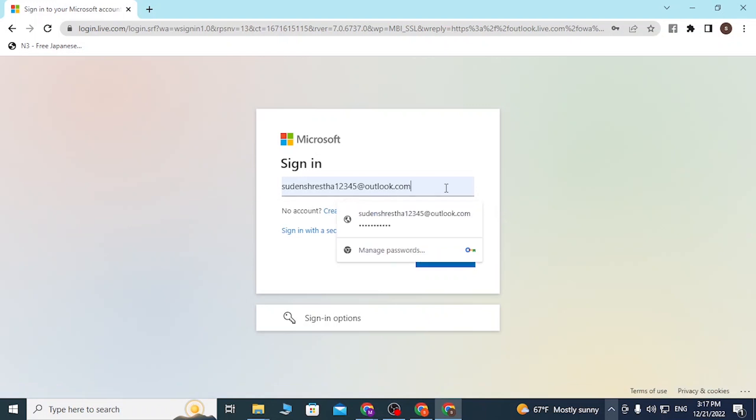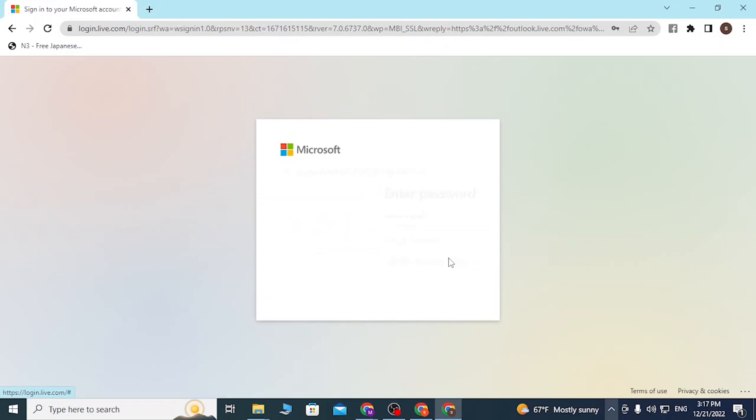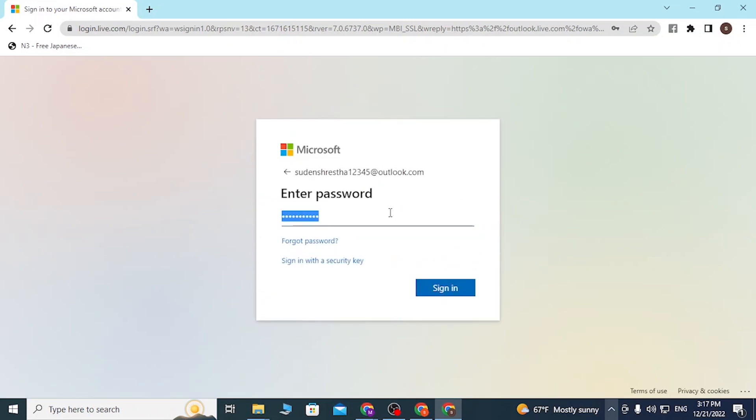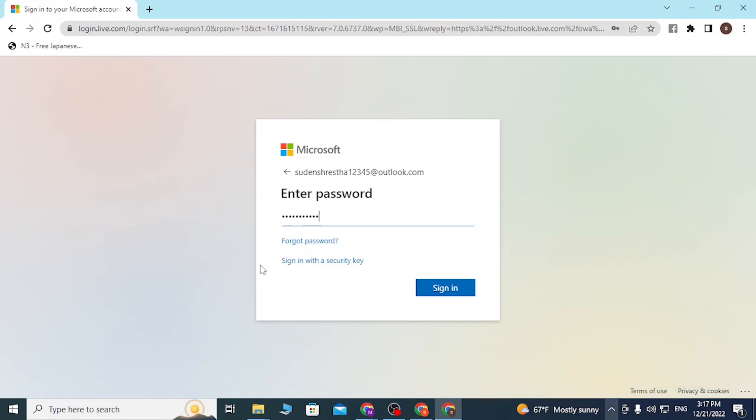After that, you'll be required to enter your password over here. My computer has auto-filled it for me again. If you forgot your password, simply click on forgot password to go to a procedure to retrieve your password, or you can also sign in with the security key directly.